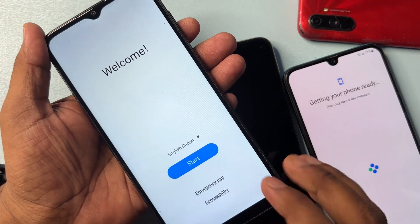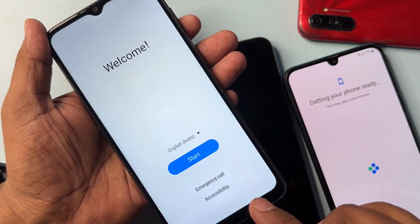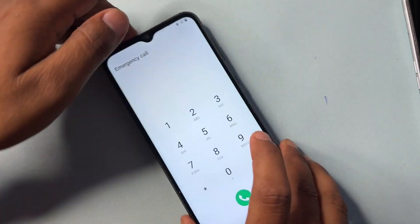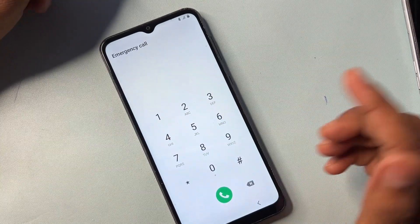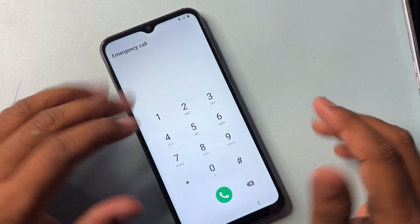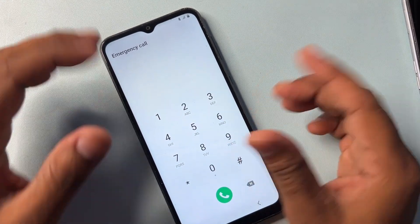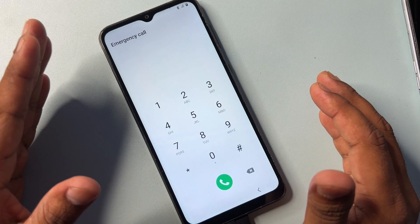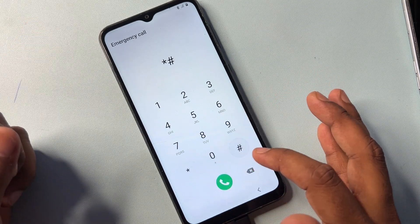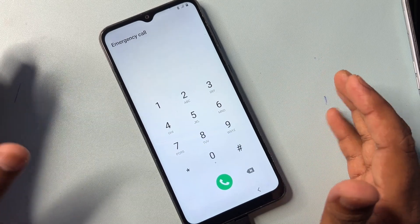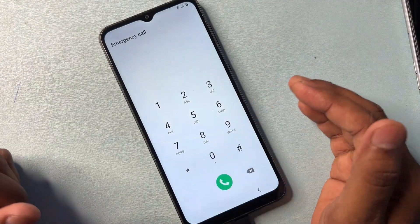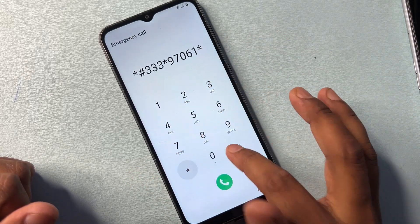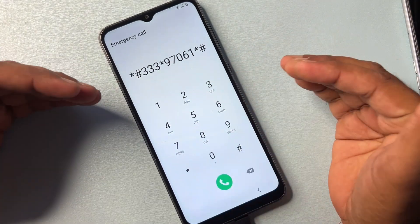Open the emergency call option on your mobile screen. On the emergency call page, you need to enter a code. The code star-hash-zero-star-hash is not working on this smartphone, so don't worry — use another code: star-hash-triple-three-star-nine-seven-zero-six-one-star-hash.